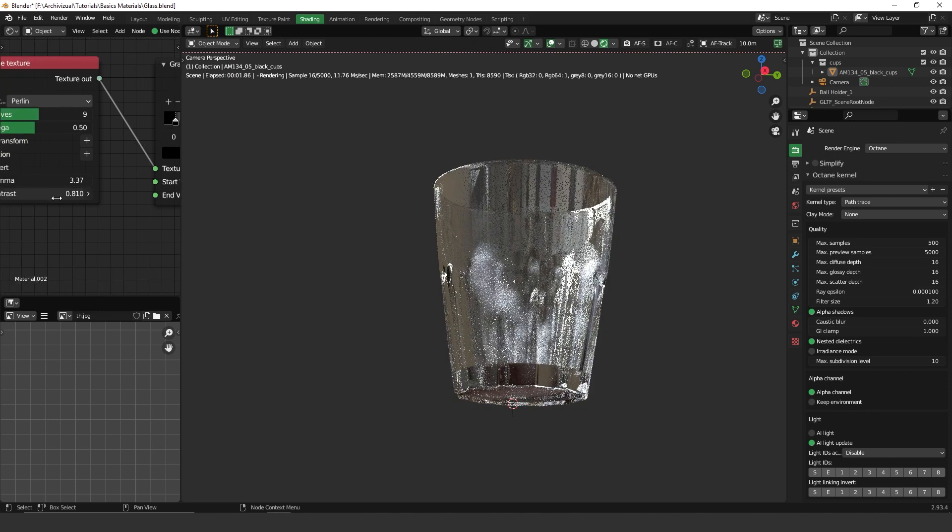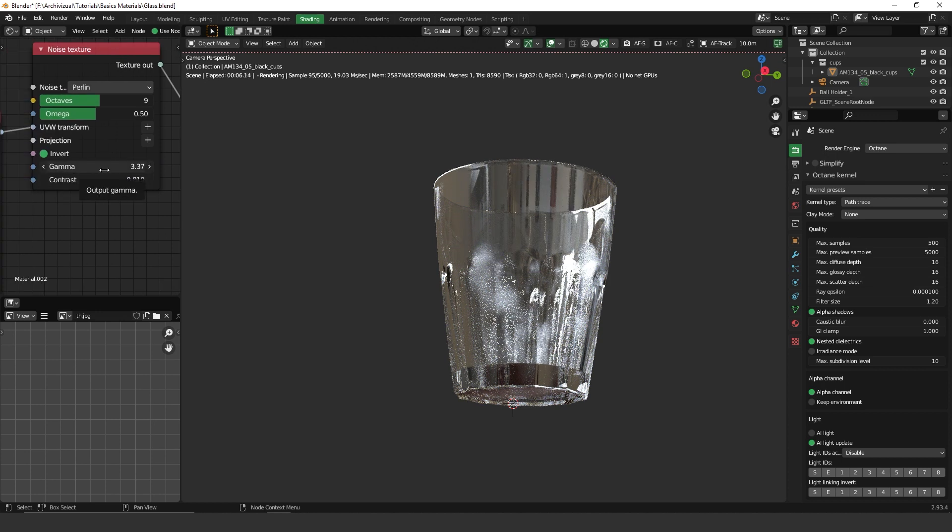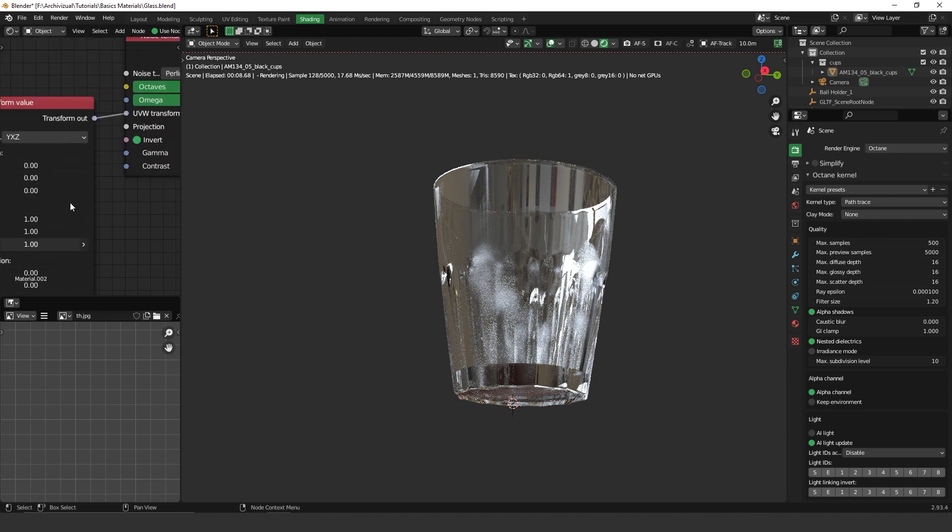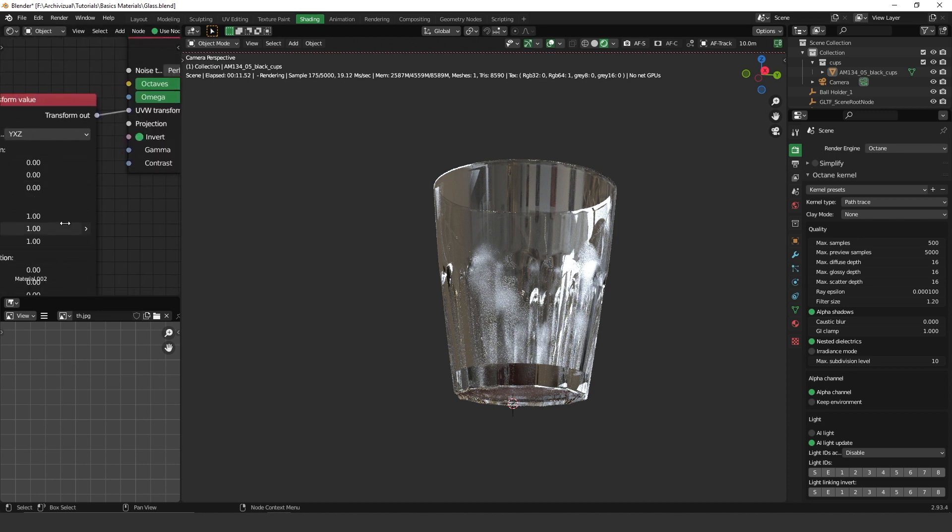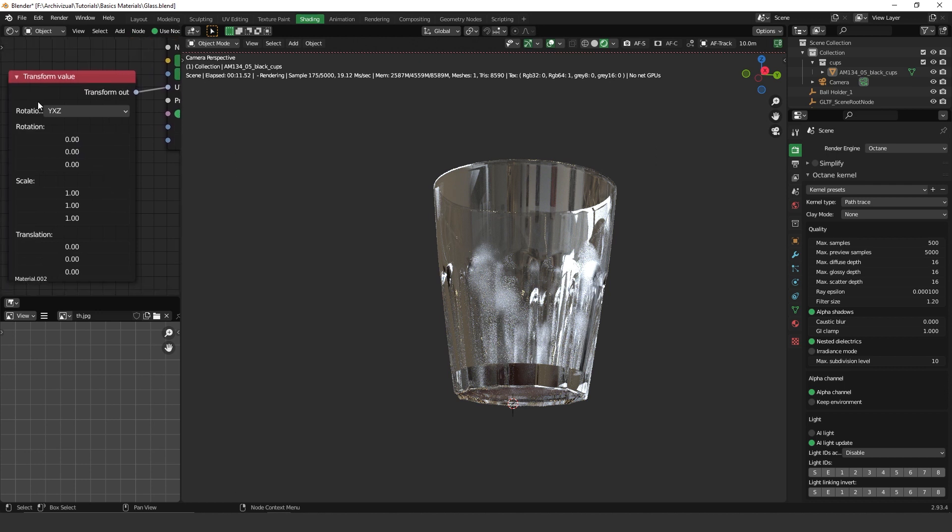Here the same. I have used the gamma to control the contrast. Also, I have used the scale to try to adjust. Actually, I have used the transform to try to adjust the scale.